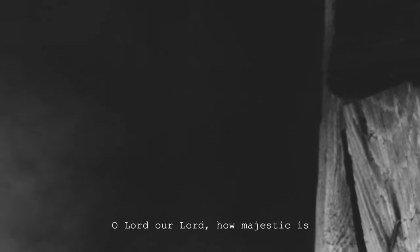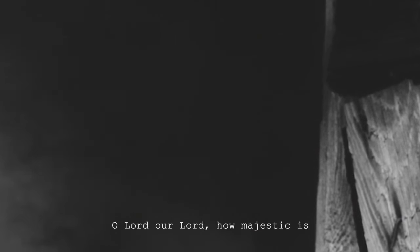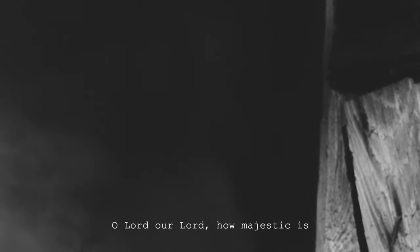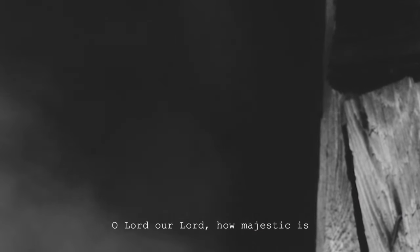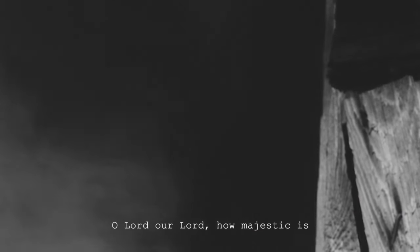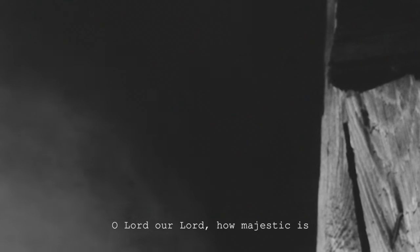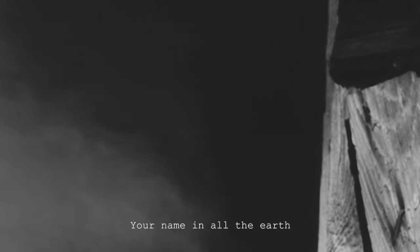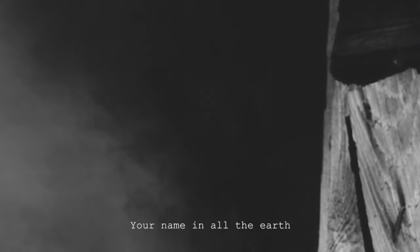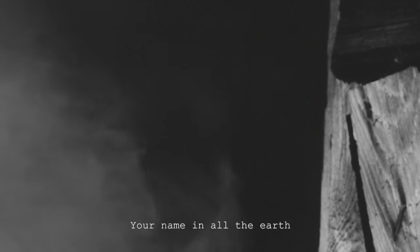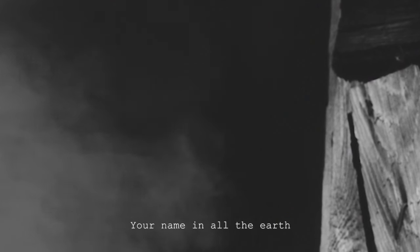death has been overthrown Mercy is on its throne O Lord, our Lord How majestic is Your name in all the earth